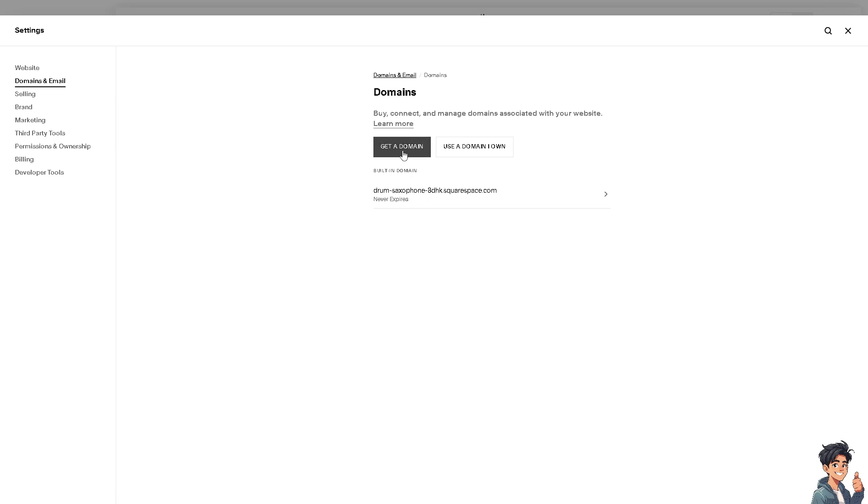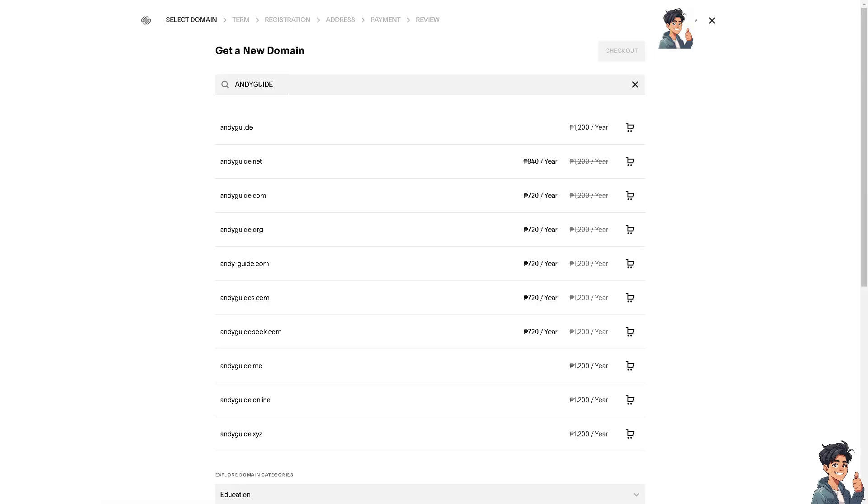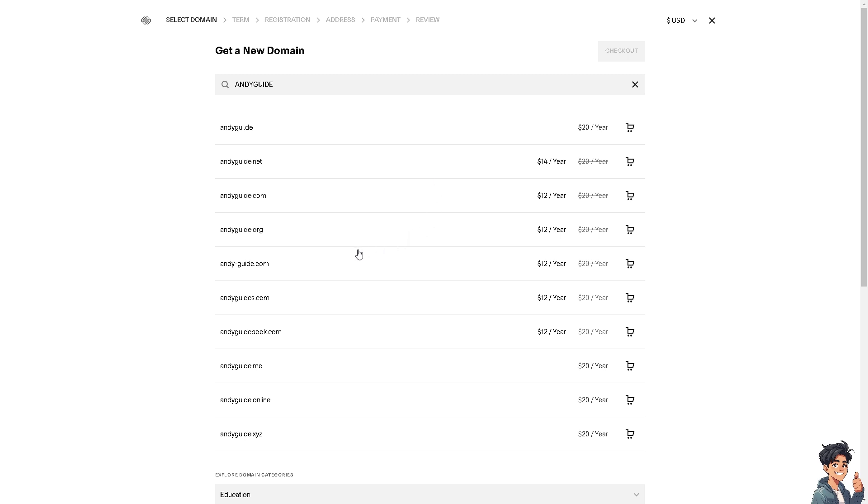You can simply get a domain by clicking get a domain here. What will happen is you can simply search for the domain that you wanted. For example, I'm going to be choosing Andy Guide. I want to choose the cheapest among all of them, maybe andyguides.com.